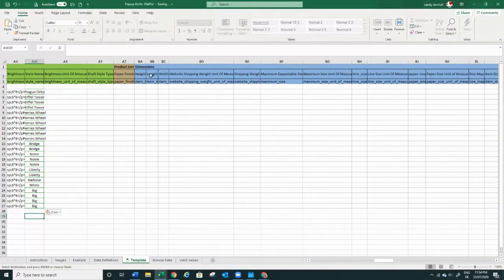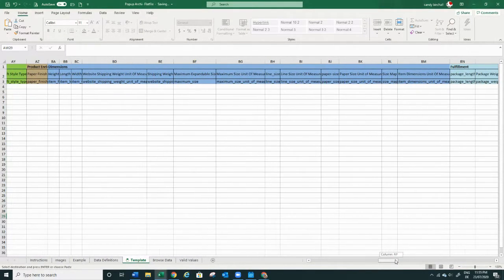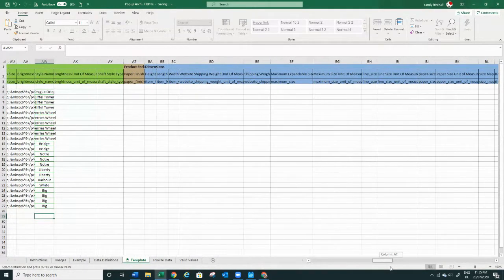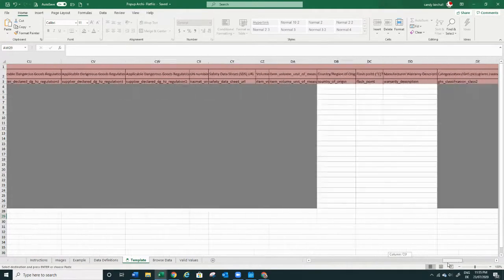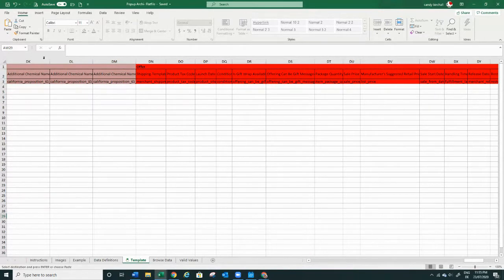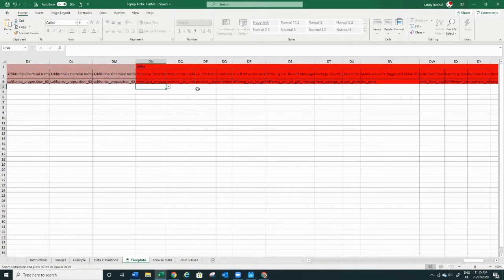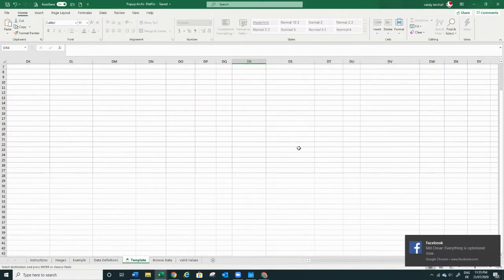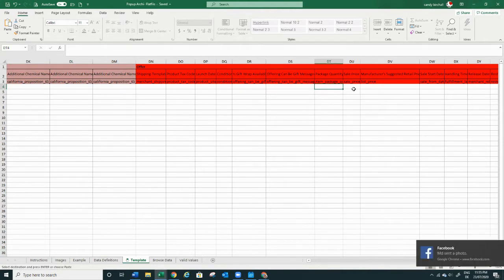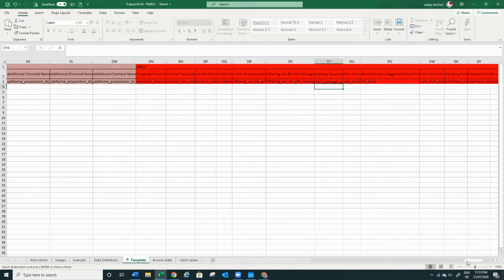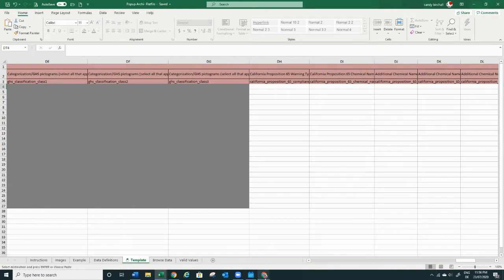Then you can add all this other information — dimensions, shipping weight, pretty much everything you need. Some fields are required in order to actually be able to upload the file. Item dimensions and measurements are important for your shipping plan. At the end you can ignore a lot of things — for example, 'Additional Chemical' fields appear just because we chose a flat file from the office category. You can also apply a shipping template if you're shipping yourself. You can set gift wrapping yes or no, change it later. Set your package quantity — we have just one — and you can also set a sale price.